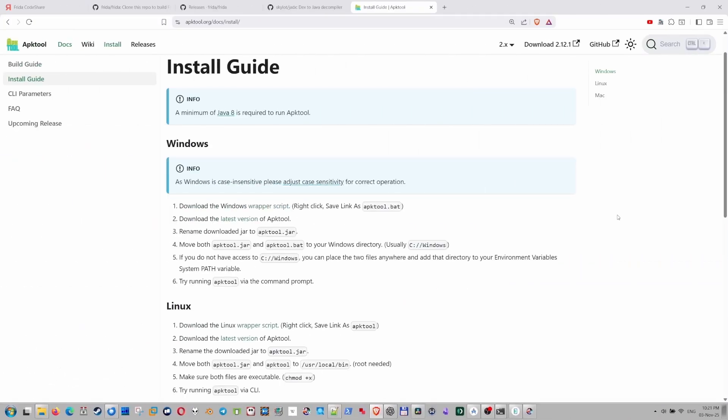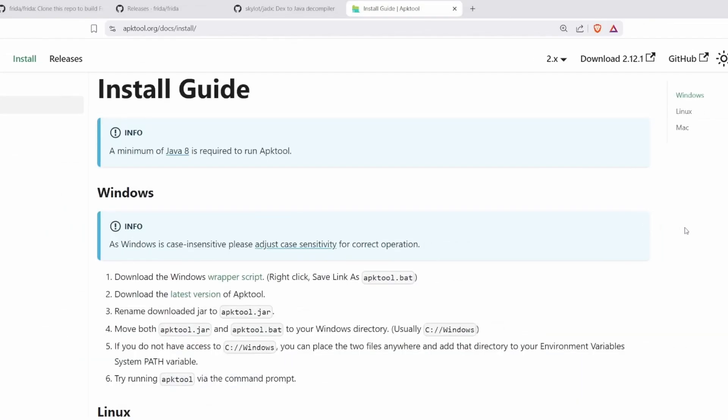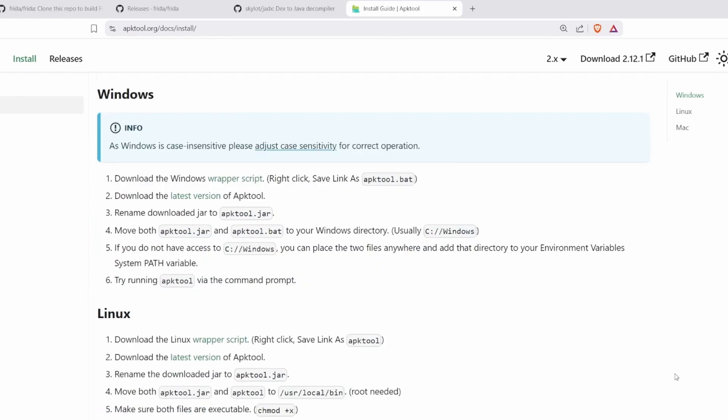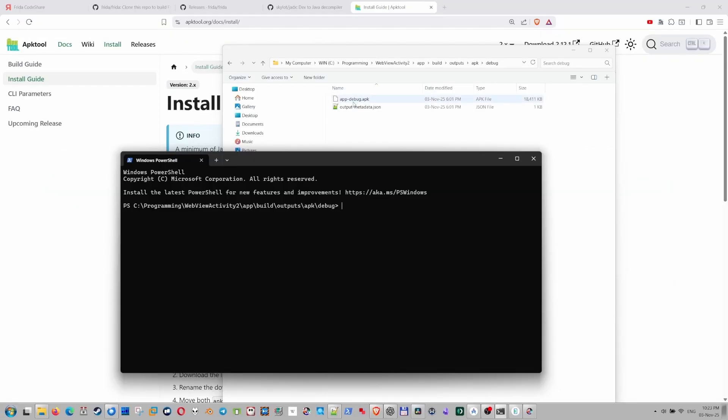We need a specific tool to work with APK files to unpack those and pack those back. So basically, for this case, we need APK tool. You can find this on that website. Installation guide is right here. You can follow it and install it on your machine. I already have it installed.